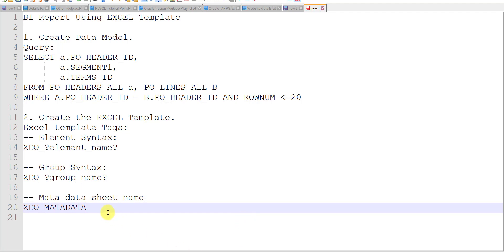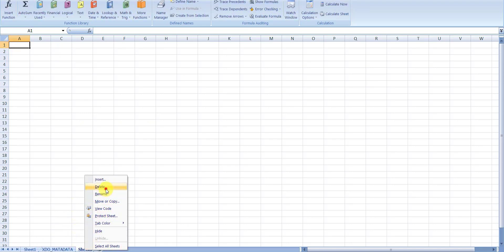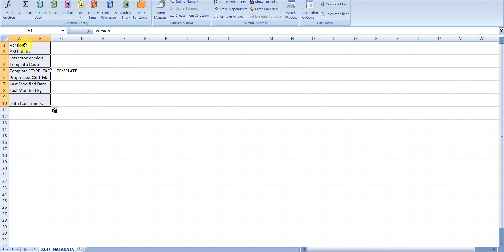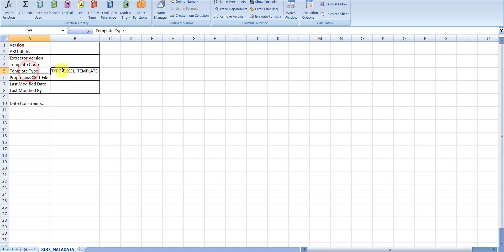I am copying that name and renaming Sheet2 to XDO_METADATA, and deleting Sheet3. In the metadata sheet, there are specific columns we need to add. I am pasting that data here — you must add these columns with the data constraint. Since our template type is an Excel template, the value should be type underscore excel underscore template. Other metadata options we will see in future videos.